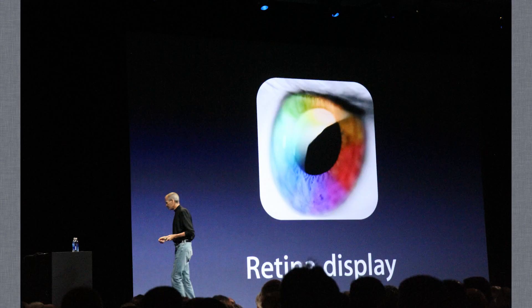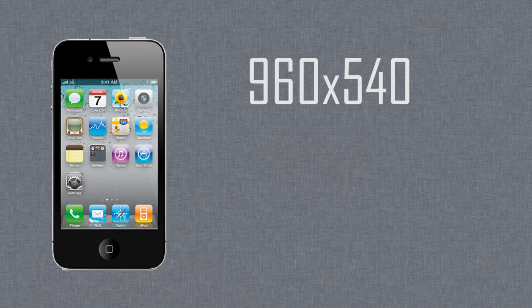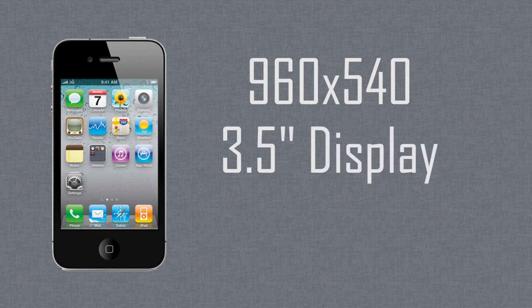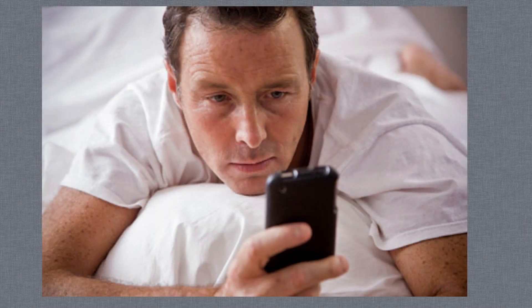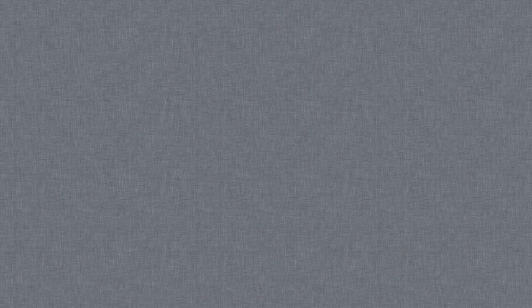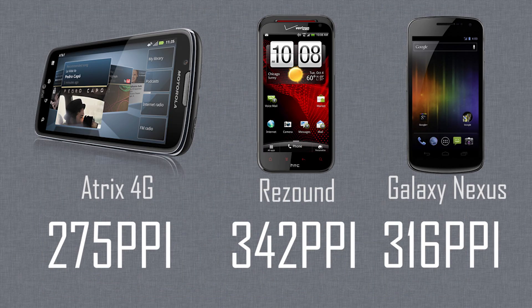A retina display, a term dubbed by Apple, is really any display with a pixel density so high that the retina of the human eye cannot detect individual pixels from a typical viewing distance. The iPhone has a resolution of 960 by 540 on a 3.5 inch screen, giving it a pixel density of 326 pixels per inch. You're typically using an iPhone less than 2 feet away from your eyeball, so the higher pixel density the better when it's that close to your face. Just about any phone display with a pixel density of around 250 ppi or higher will look excellent from such a close range.